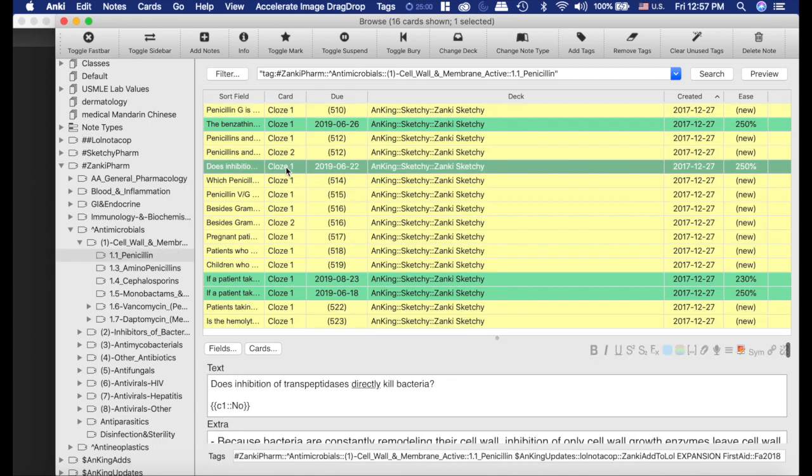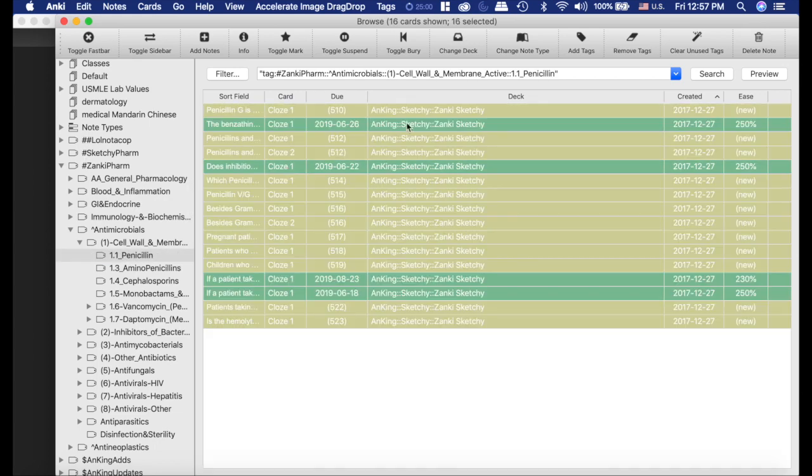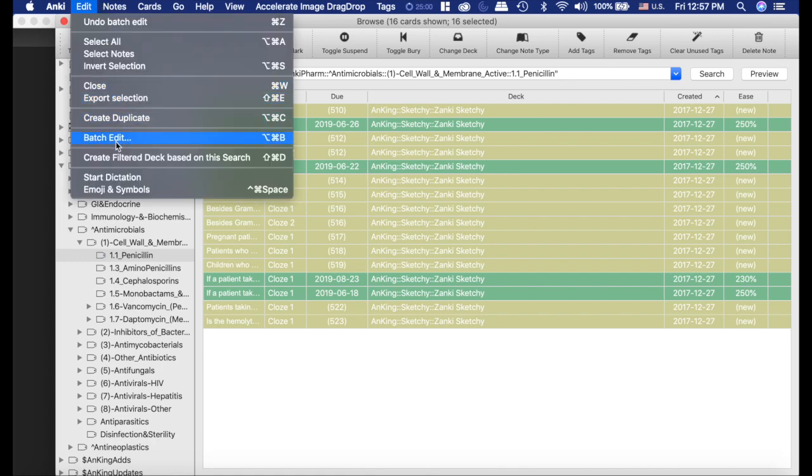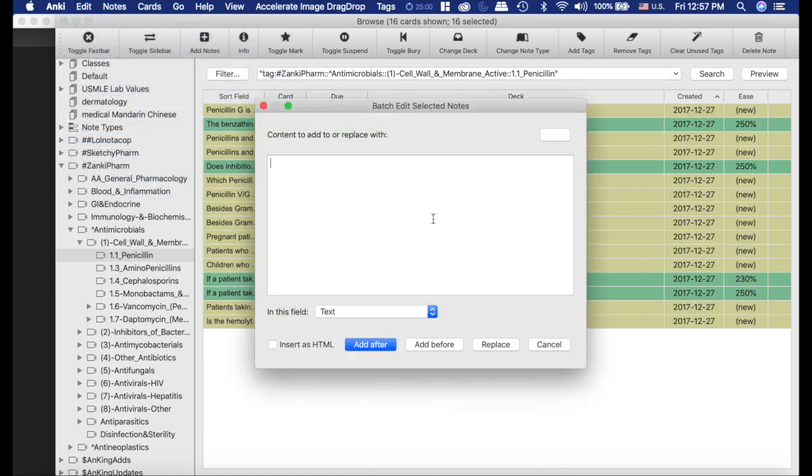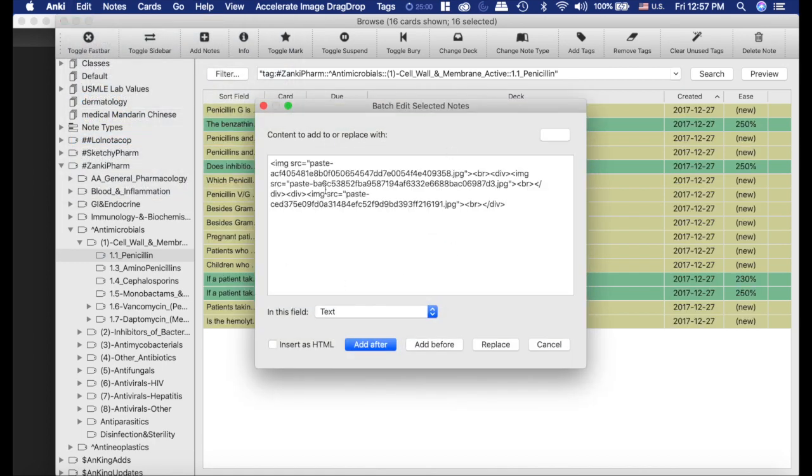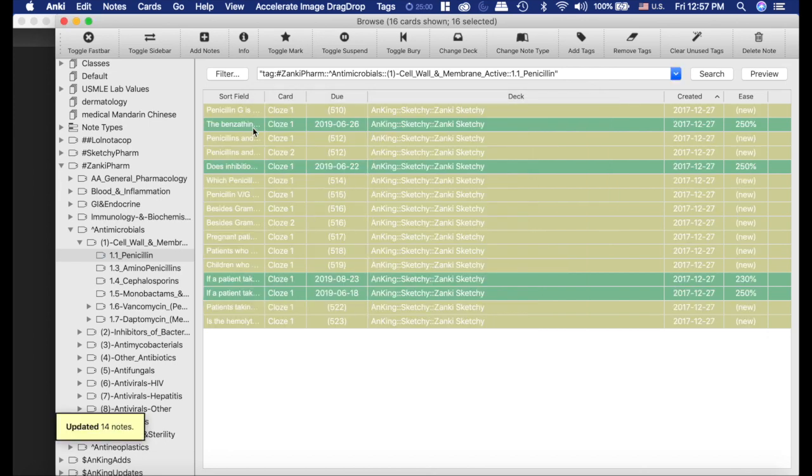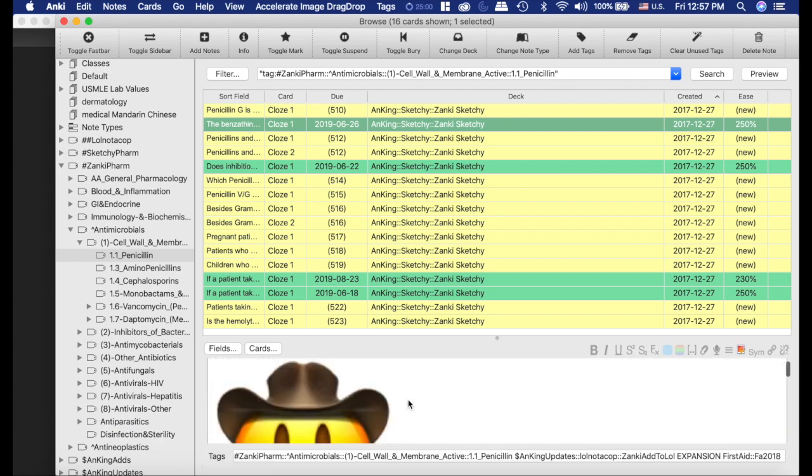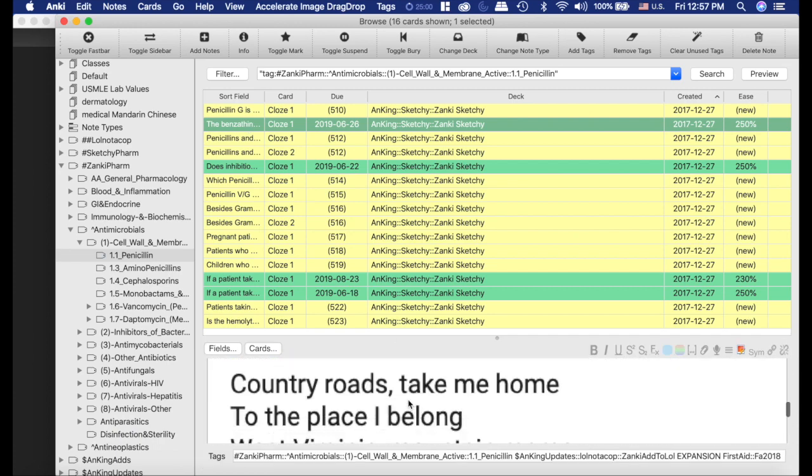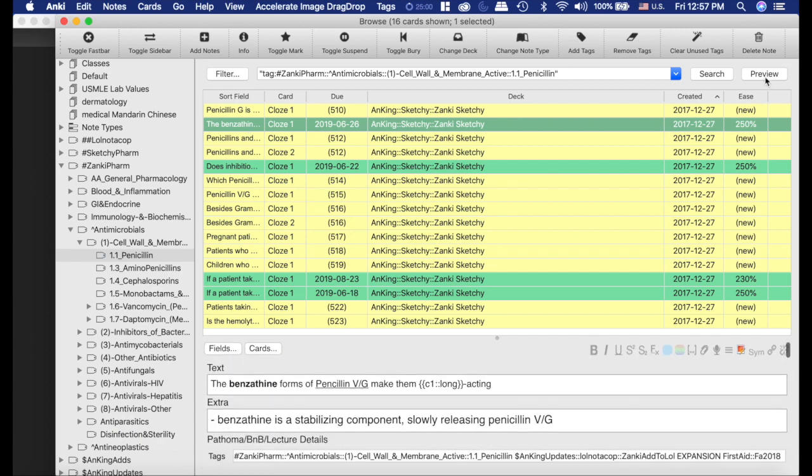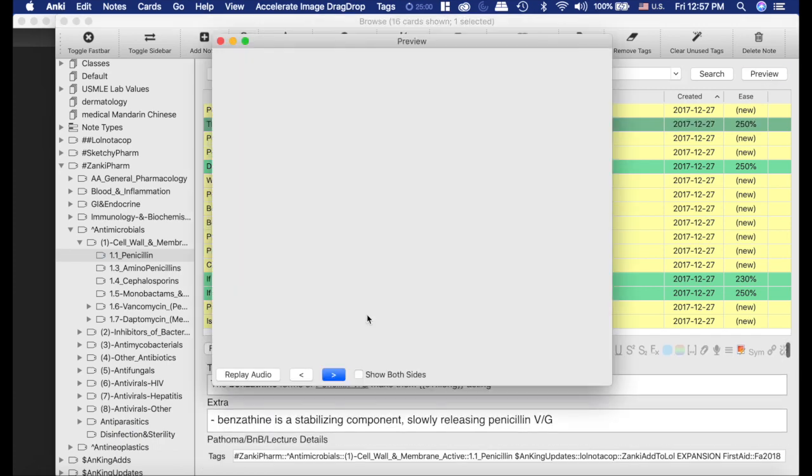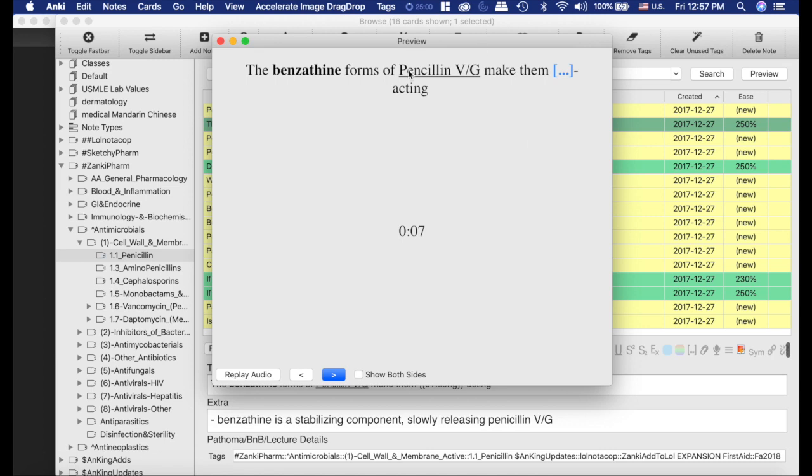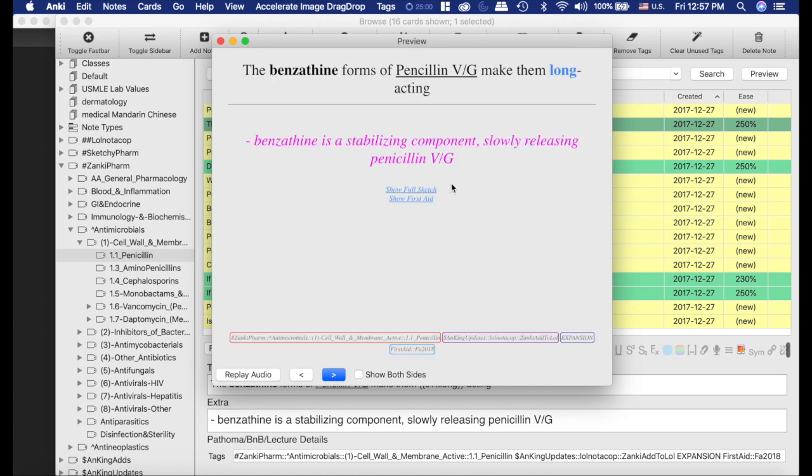And I'm going to select all these cards again, batch edit. I'm going to paste all of this in there. I'm going to put it in the first aid field this time. And very important, you want to click insert as HTML, add that to your cards. And now if we look at it, you can see we've added that and that and preview it just so you can see what exactly this looks like.